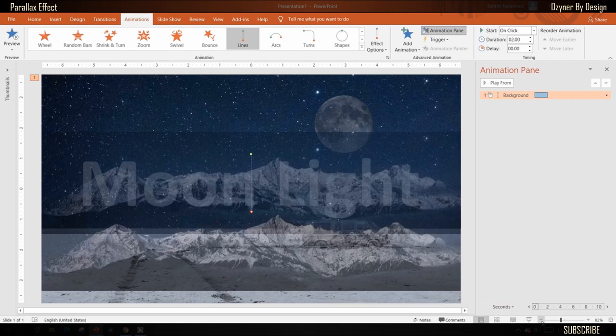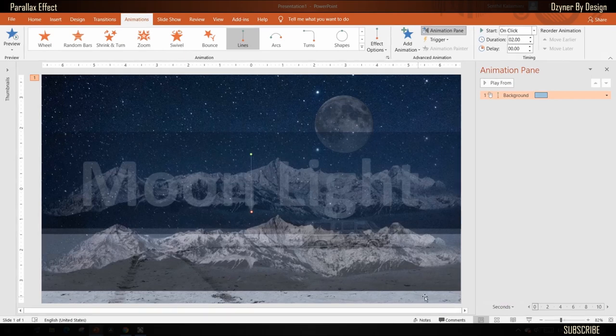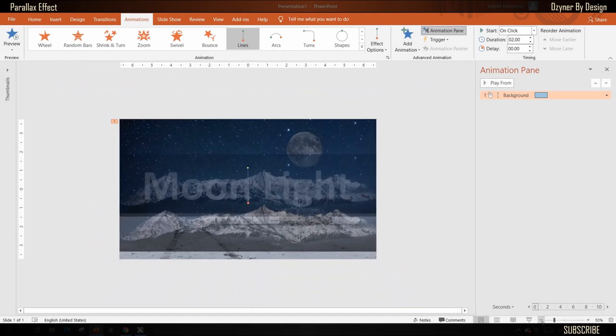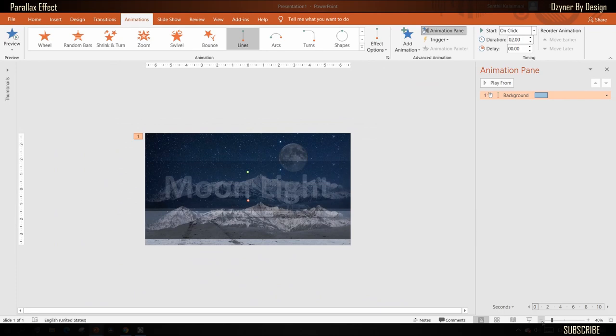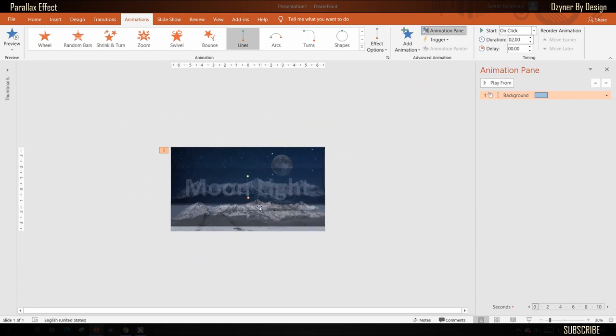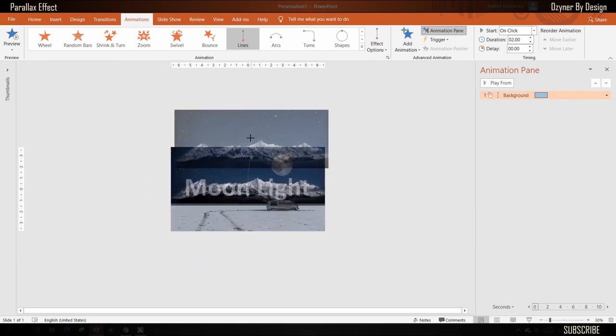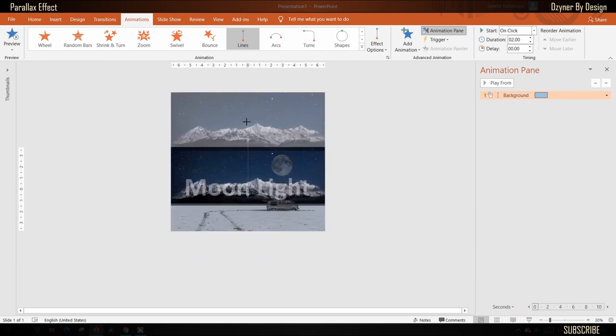The green dot indicates the start position and the red dot indicates the end position. The end position of this image should be placed above the slide, so zoom out your slide, click and drag the red dot to place the image over the slide height like this.